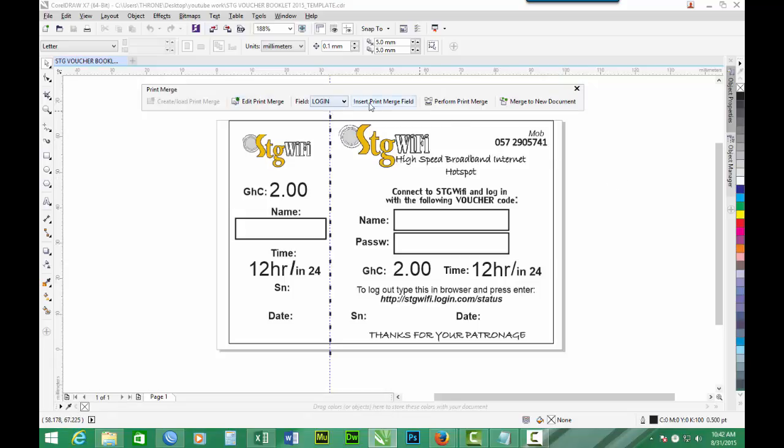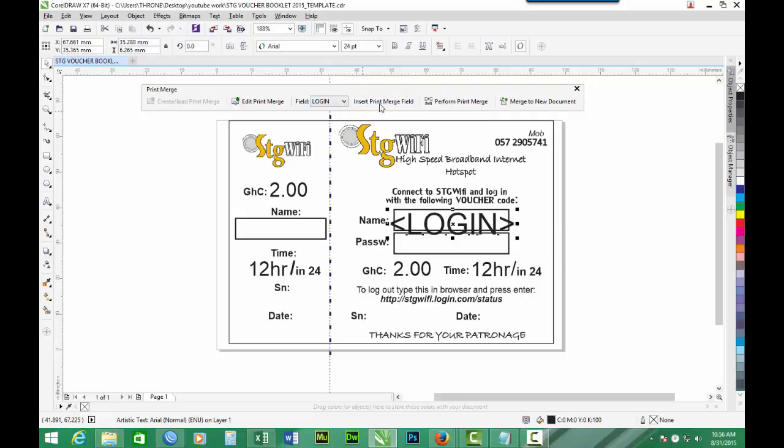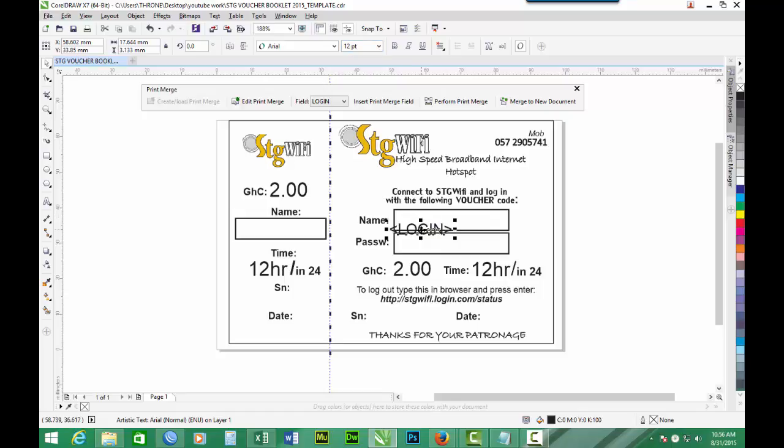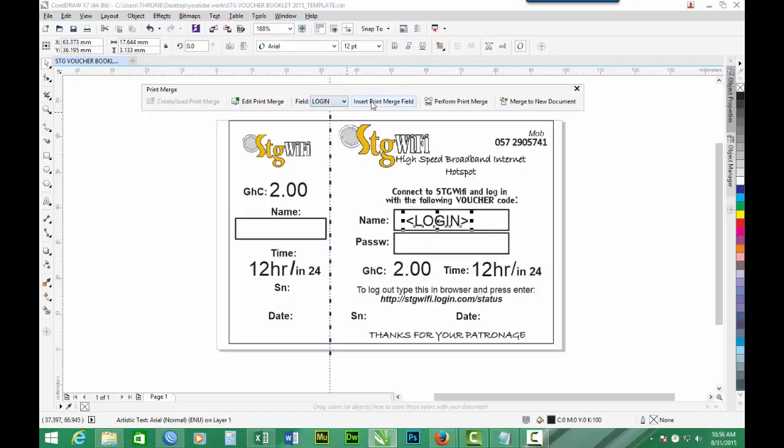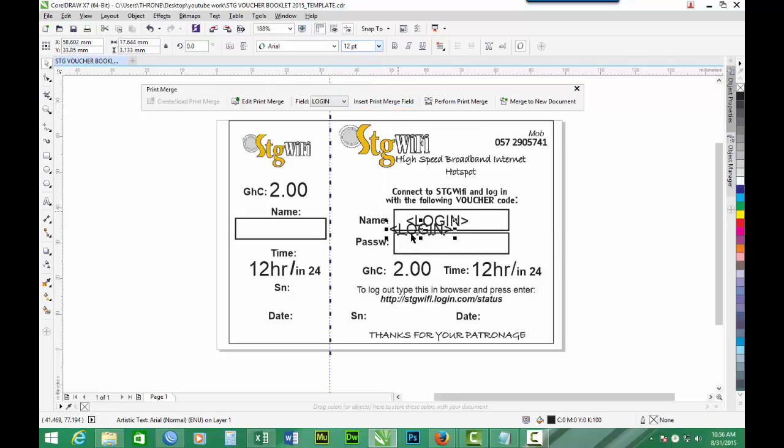So now we have the merged files created. So now we add them. So login. We have login, password, serial. You have to insert them on the voucher ticket. So we go. Login. Reduce the fonts. Insert another login. Reduce the fonts. This is for the Duplicate.